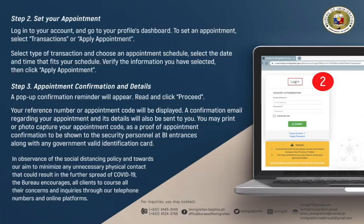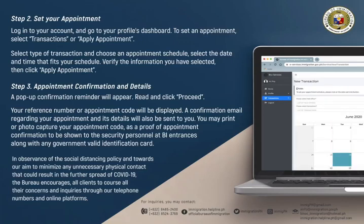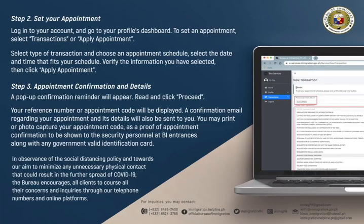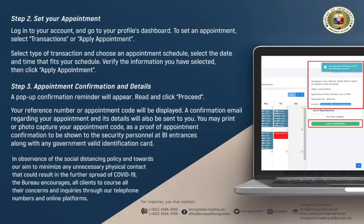Step 2: Set your appointment. Log into your account and go to your Profiles dashboard. To set an appointment, select Transactions or Apply Appointment. Select the Type of Transaction and choose an appointment schedule — select the date and time that fits your schedule. Verify the information you have selected, then click Apply Appointment.